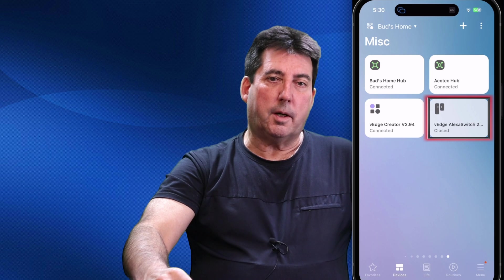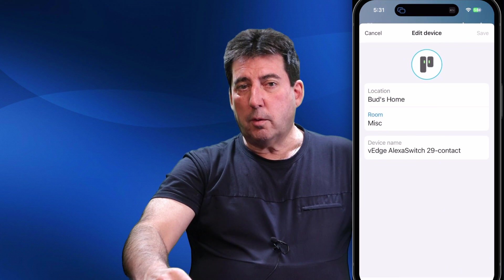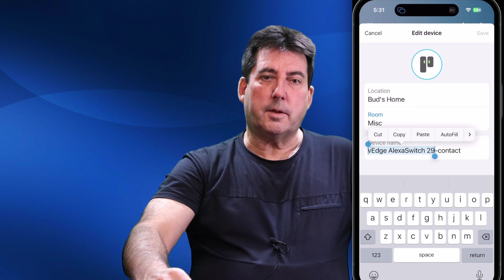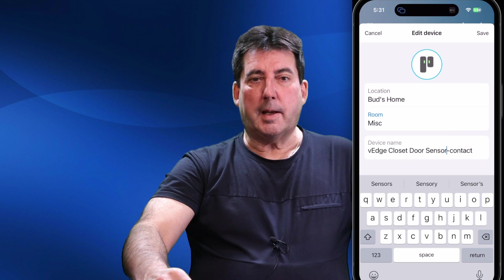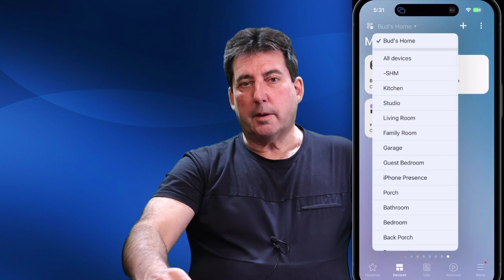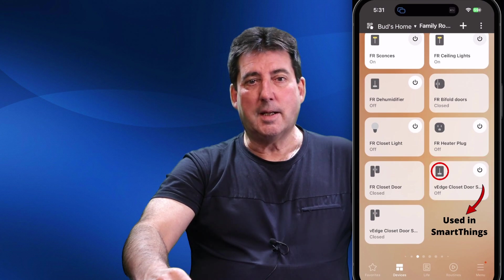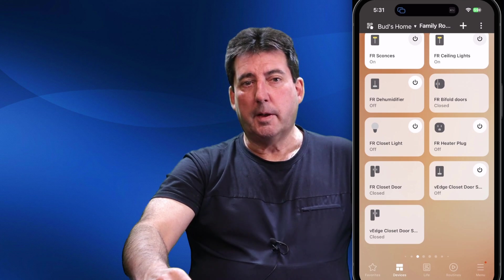To finalize setup for your second virtual switch, you must rename it to match the label of the first virtual switch. Don't worry that the two created switches share the same name — you will be able to easily distinguish them. The first created device has an on/off icon and the second will appear as a contact sensor, with the label '-contact' at the end of the device label name. Note that the first virtual device (the on-off switch) is to be used within your SmartThings routine, while the second device (the contact sensor) is to be used within the Miss A app routine.